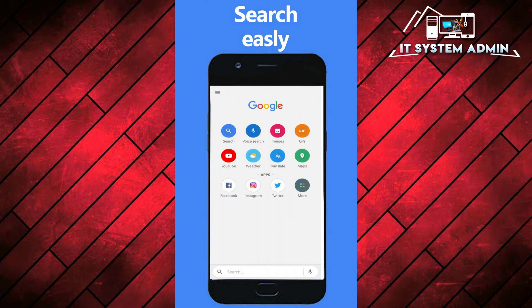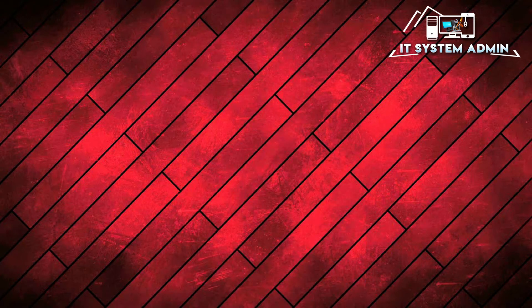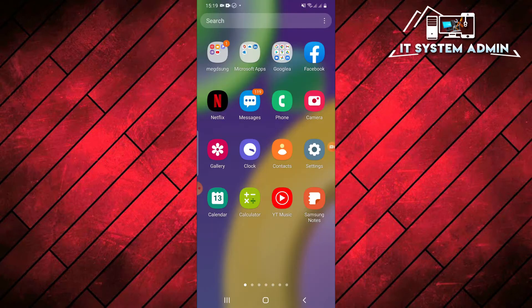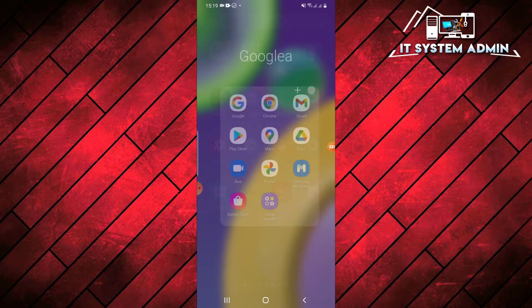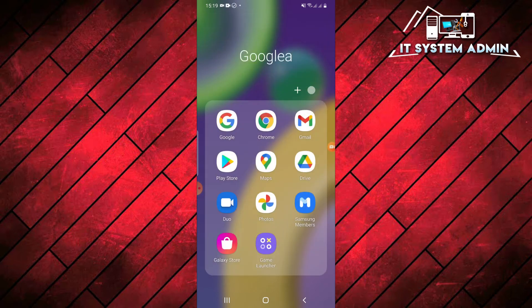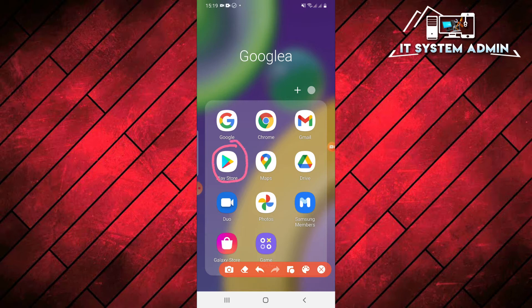Now I am going to show you how to download and install Google Go on your own Android phone. First of all, go to Play Store.